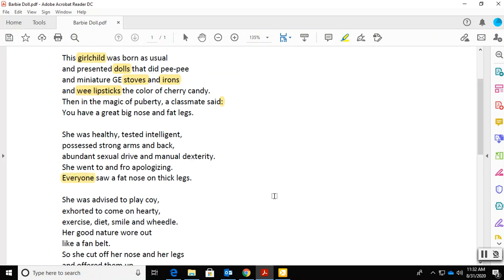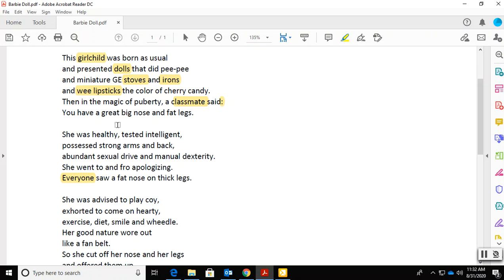Who is everyone? So we've gone from a classmate, right, saying it, teasing her, to everyone. And this everyone isn't saying, this everyone is seeing. Okay? So what's the difference there? What's happening?